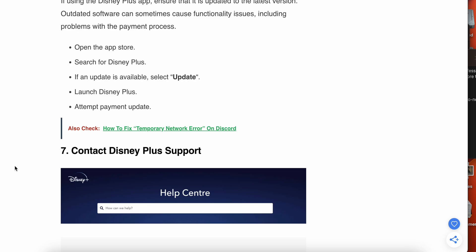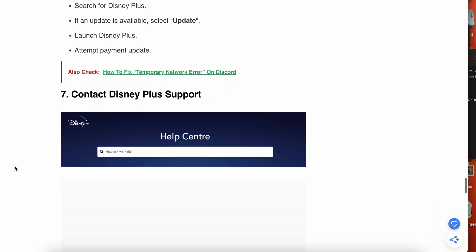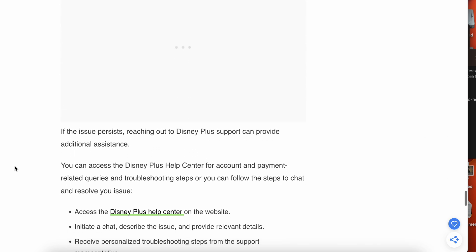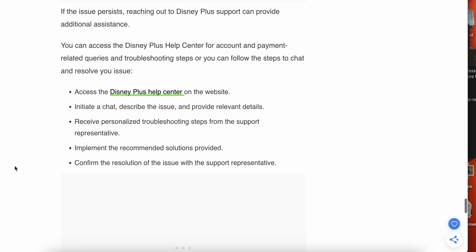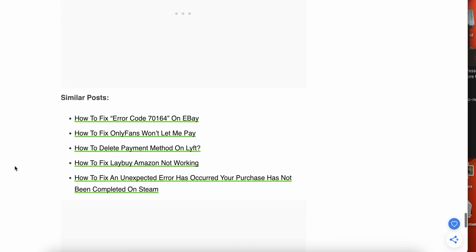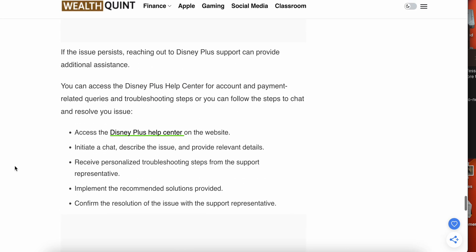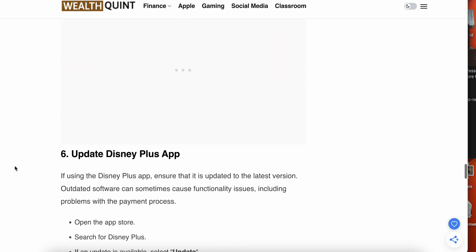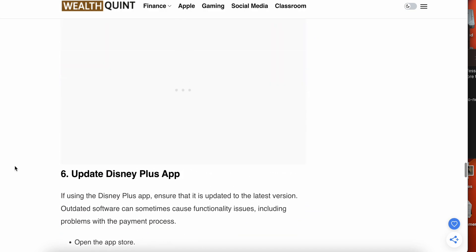If all the steps are not working and you are still facing issues, then the last option is connect with the Disney Plus support team. You need to contact the support team and specify your issue with details. You can access the Disney Plus help center for account and payment related queries and troubleshooting steps, or follow the steps to chat and resolve your issue. Thank you and have a nice day, and subscribe to our YouTube channel for further information. Maybe one of these steps is working well.